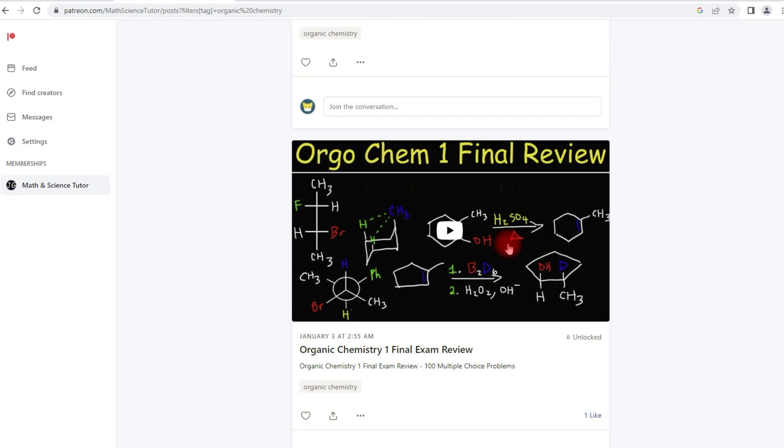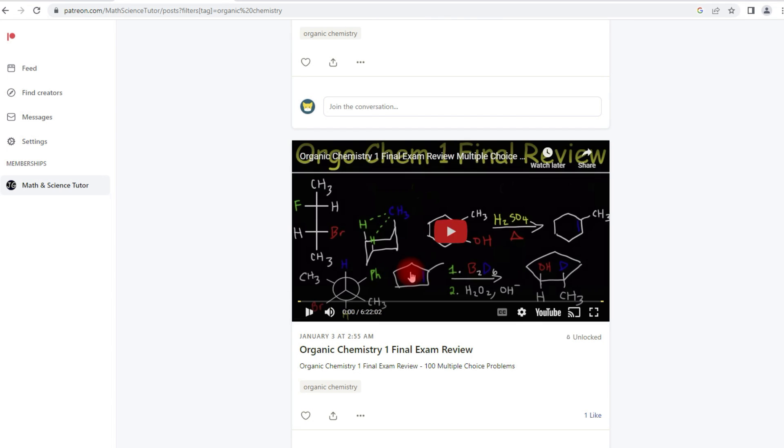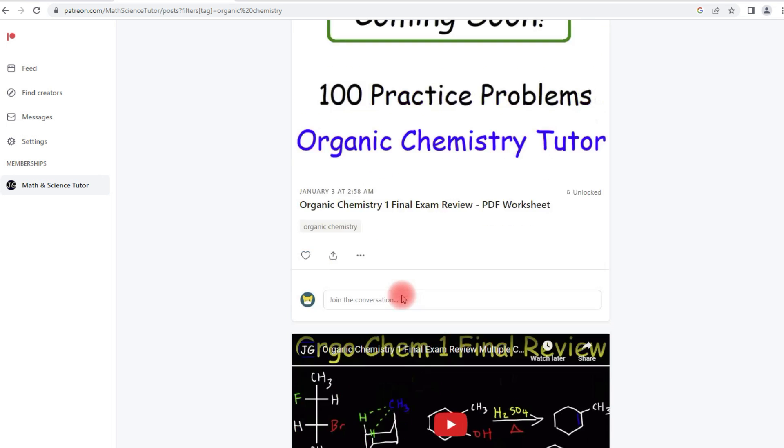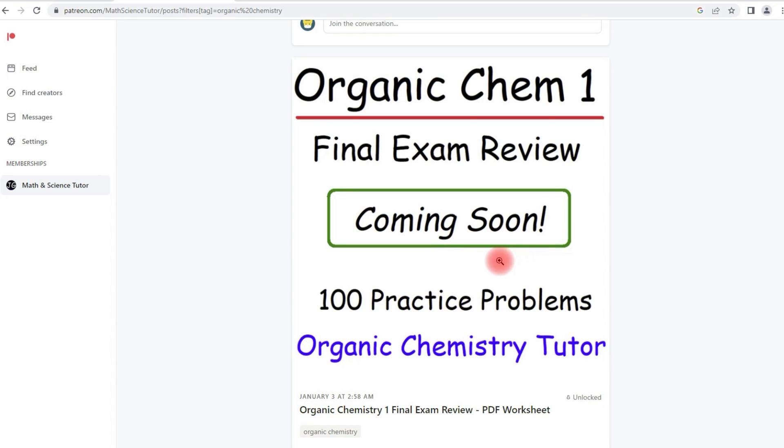Now I have my organic chemistry one final exam review video. This video is about six hours long. The free version on YouTube is somewhere between one and two hours long. And the worksheet, I don't have it yet, but that's coming up as well.